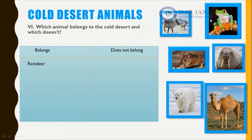The frog is colorful, and we studied that colorful animals belong to another habitat — the tropical rainforest — so this frog cannot live in the arctic. It goes in the 'does not belong' column. The mouse also cannot live in the arctic; it lives in the hot desert, so it also goes in 'does not belong.'